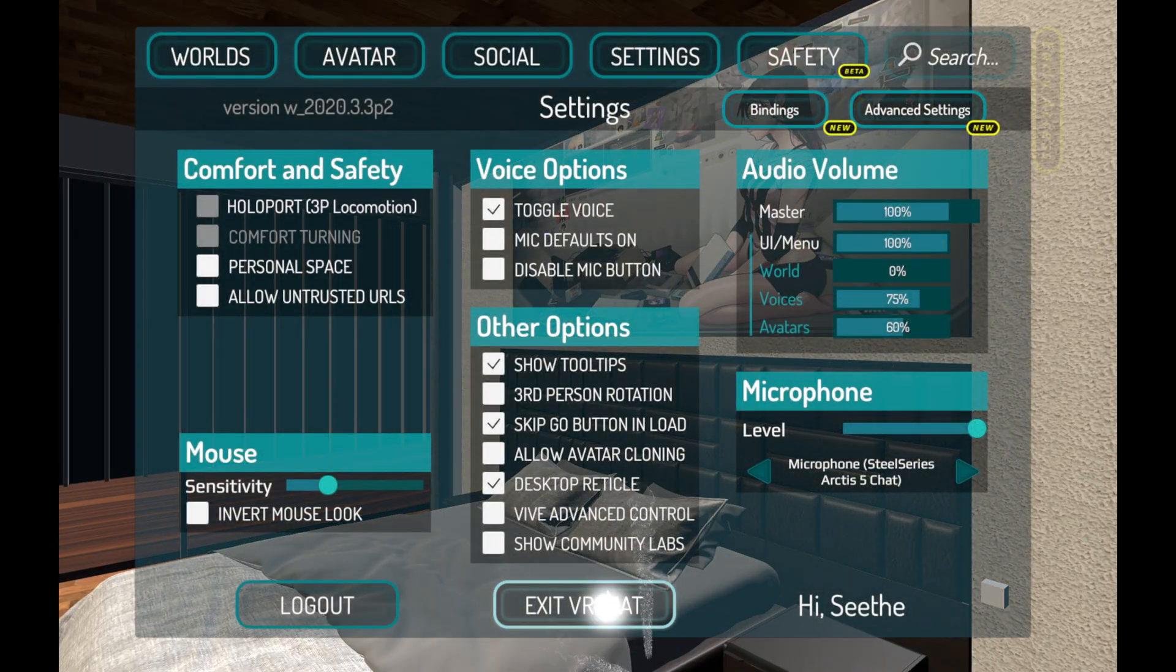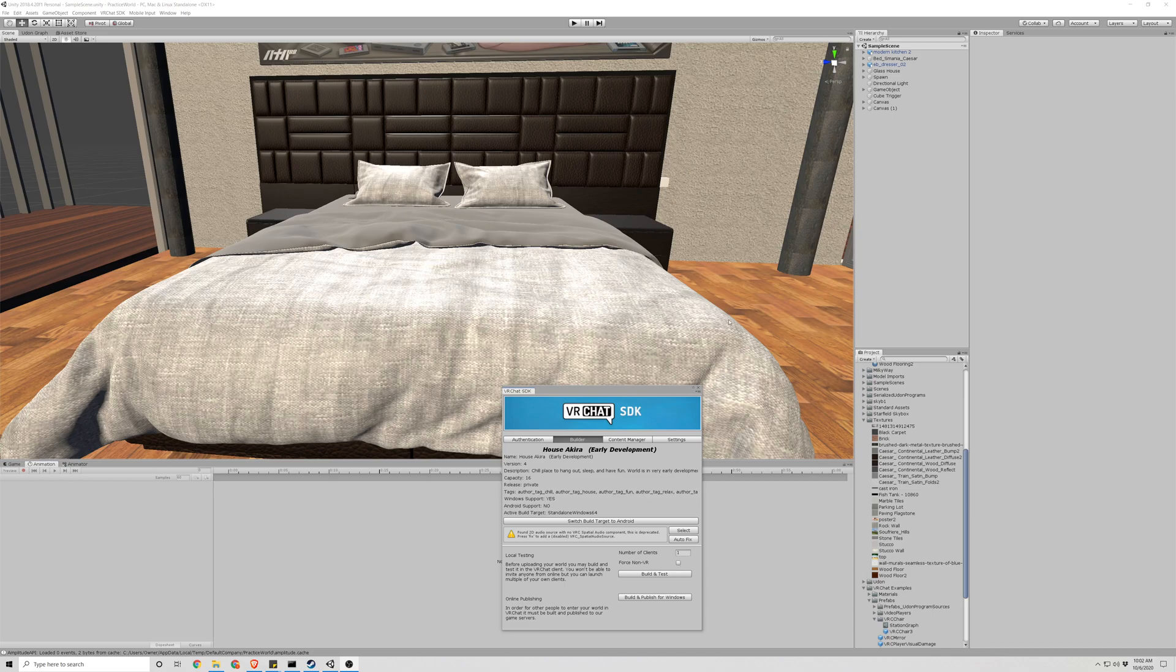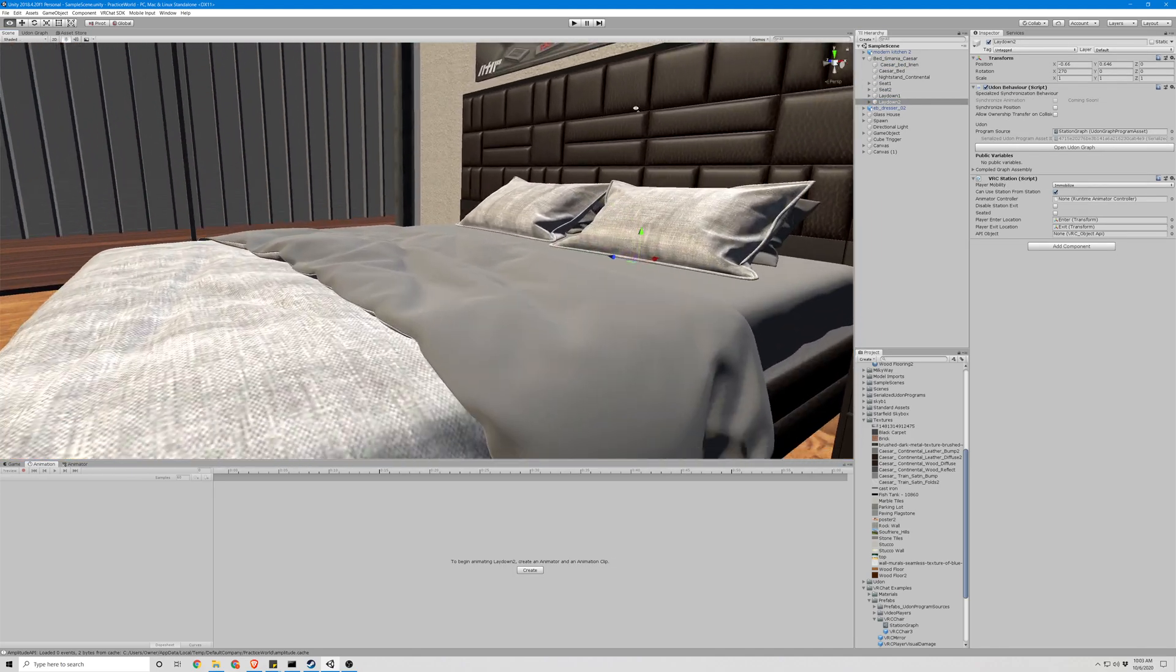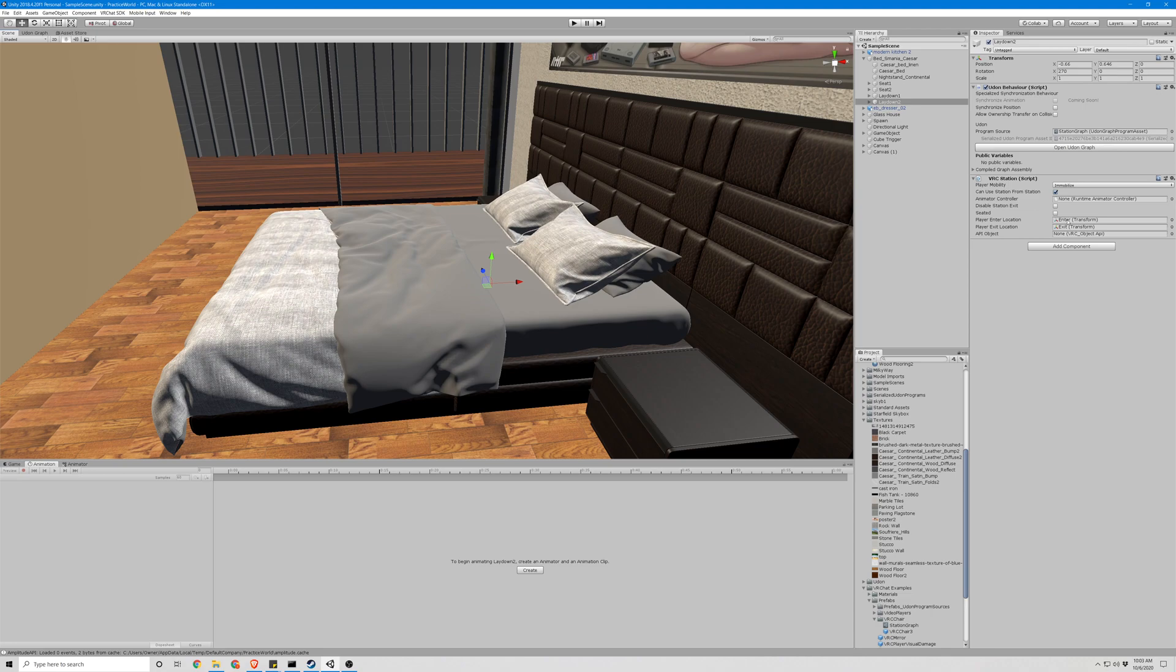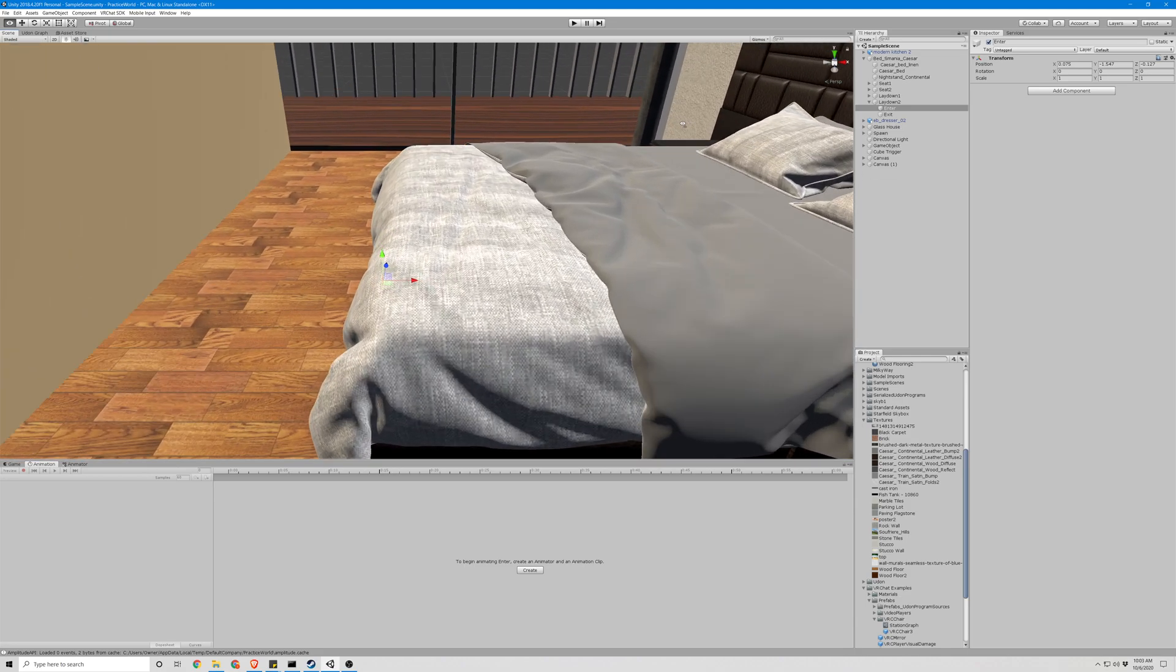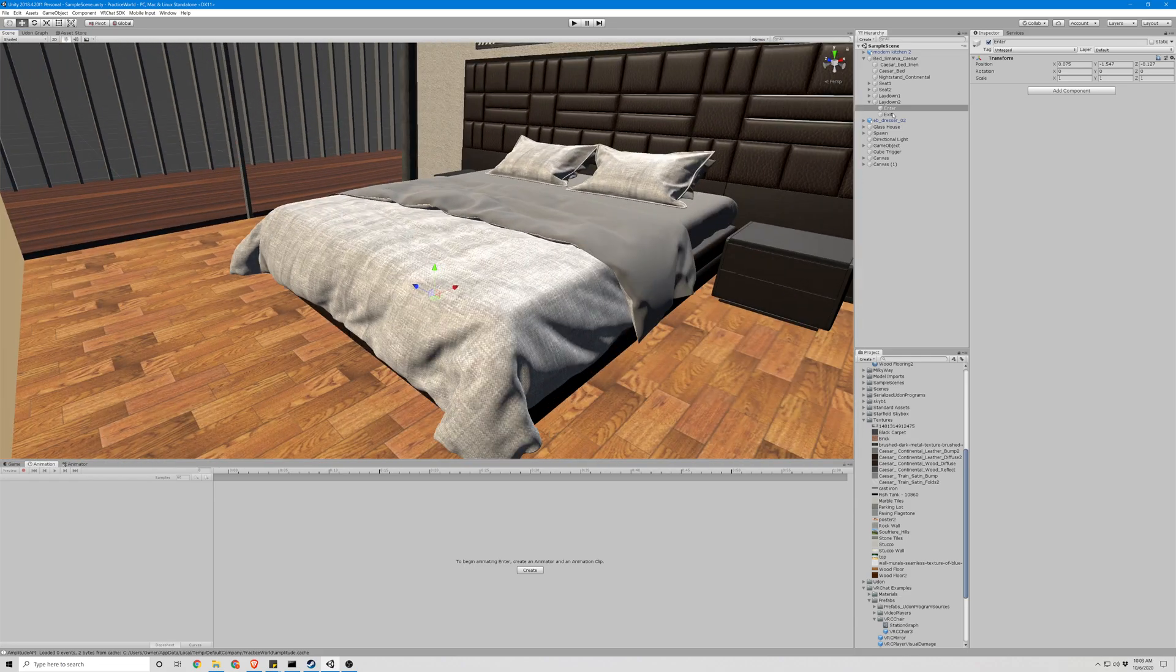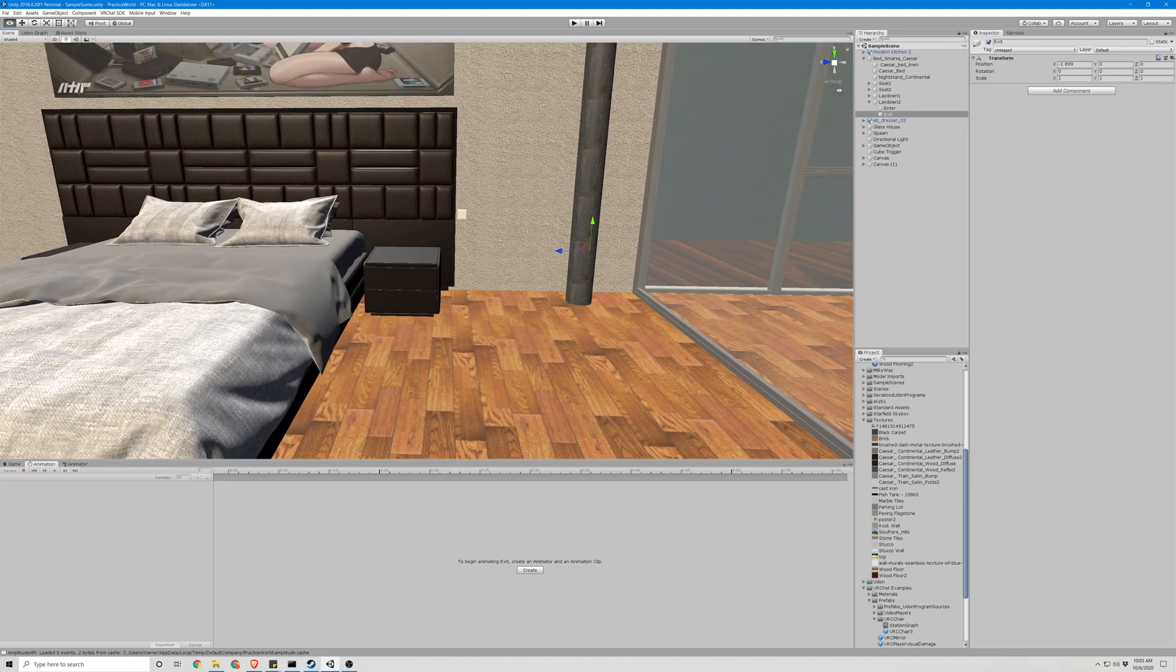So let's take one more look at everything. All right, so we have our lay down empty object right here. X value of 270 with an Udon behavior station graph and a VRC station script. You're going to want to uncheck the seated position and make sure your enter and exit positions are attached. Our enter position is at the foot of the bed and our exit is off to the side. That's all there is to it.